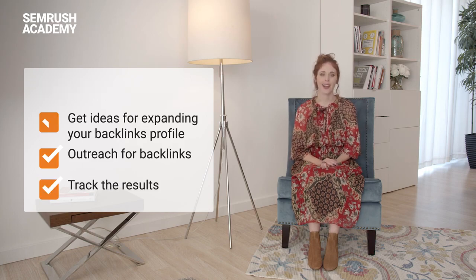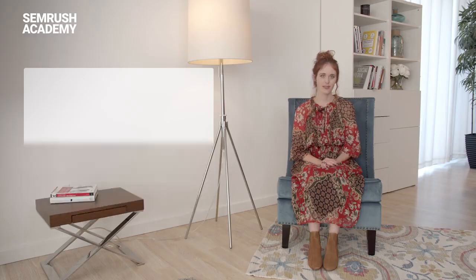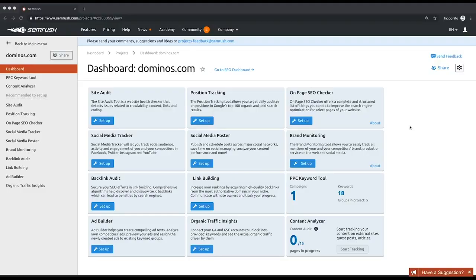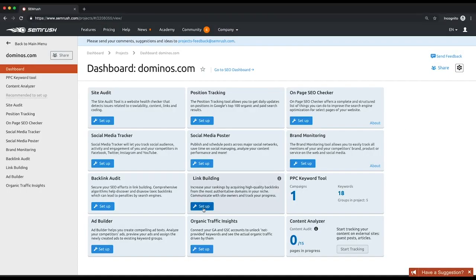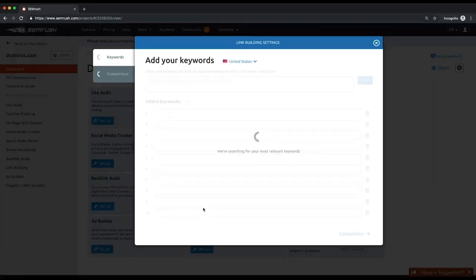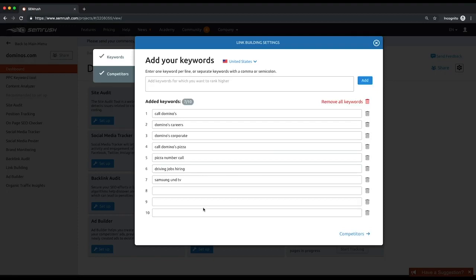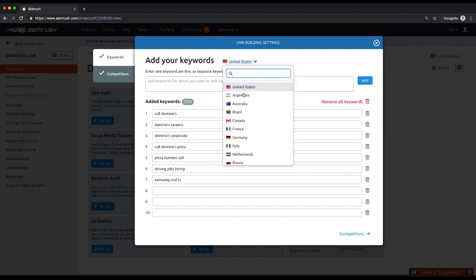Let's configure the tool and see what it will offer. First, you need to enter up to ten keywords that you want to rank for. By default the tool will provide you with suggested keywords which you can remove if you find them irrelevant. Don't forget to change your target database in the dropdown menu at the top if needed.